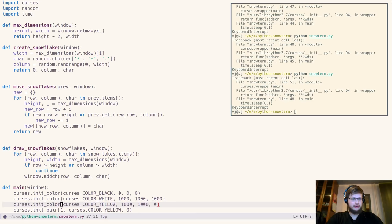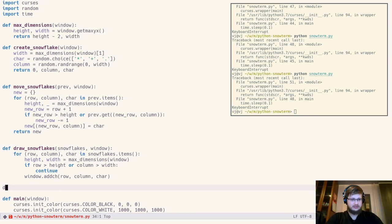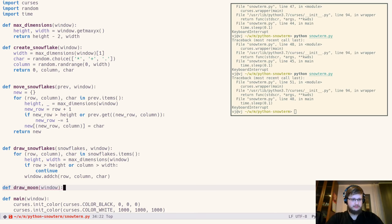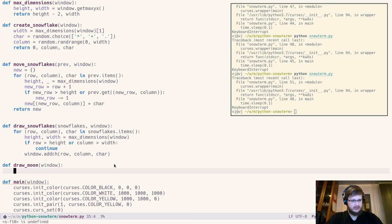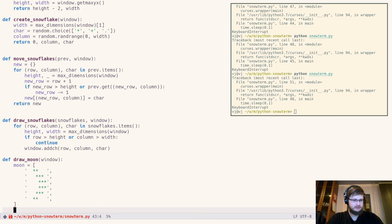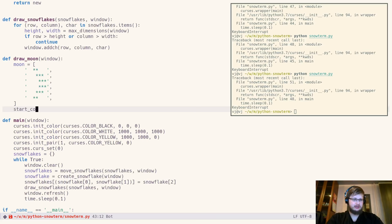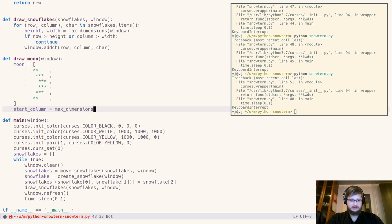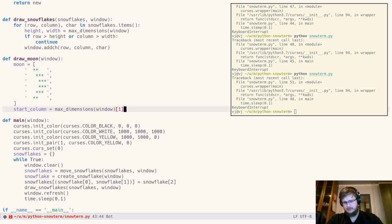Now we can draw a moon. draw_moon will be the function which will take a window. First we'll initialize symbols representing the moon and I have them in my clipboard. Don't judge me, it's a pain to type manually every time. Next we'll calculate start column for our moon which we'll get from the max_dimensions. It accepts window and returns as the first return value our columns. It will be something at the upper right corner like minus 10 for example.